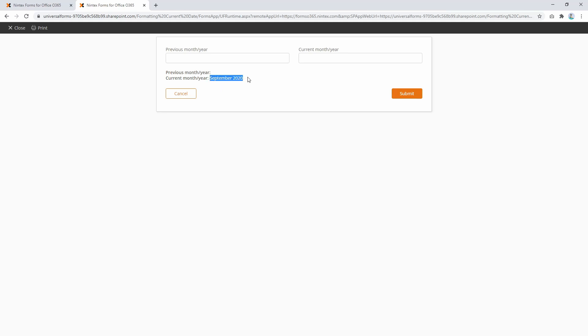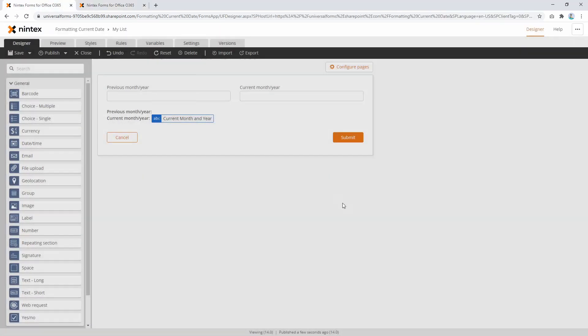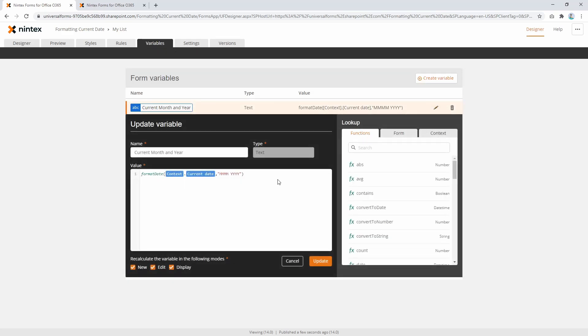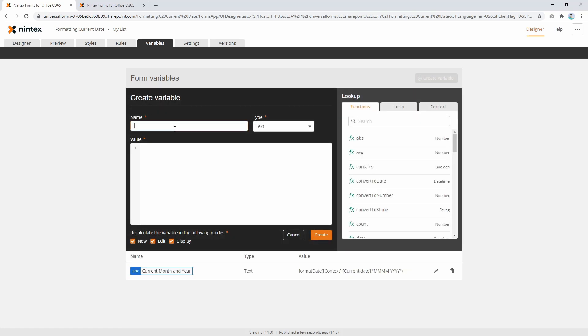Now we've got that, but we actually want to get the previous month. How do we do that? We'll go back to variables, copy this function out, and create a new one: previous month and year. Getting a bit pedantic, aren't I? So what's happening here is we're formatting a date into a string. If we wanted to change the current date, we'd have to do that first.